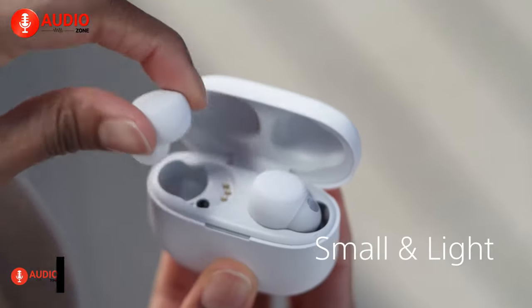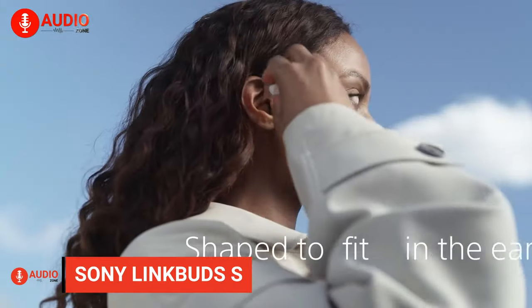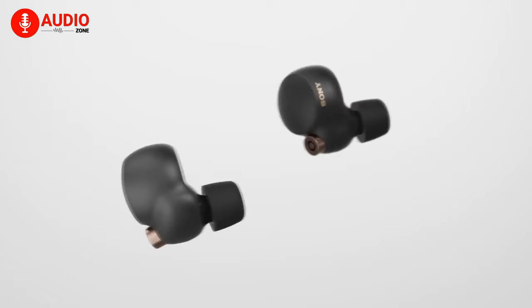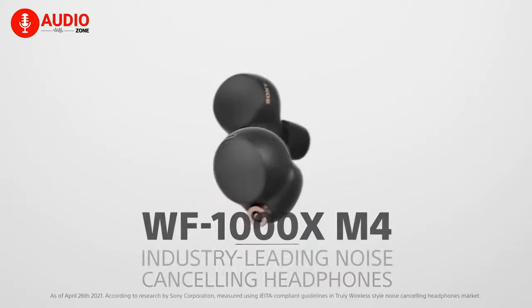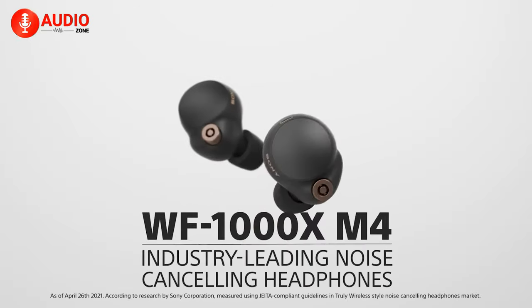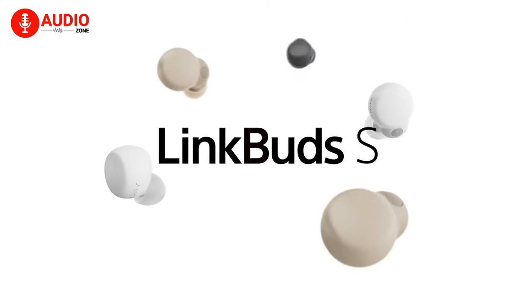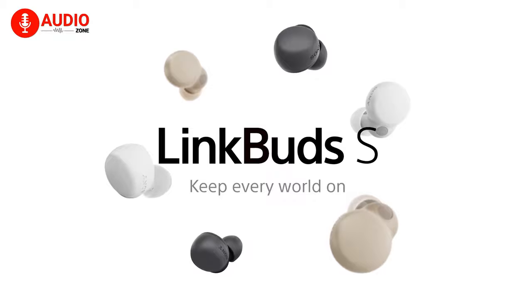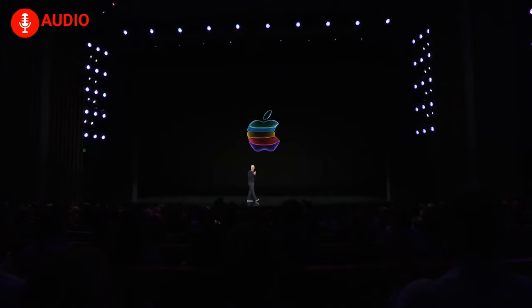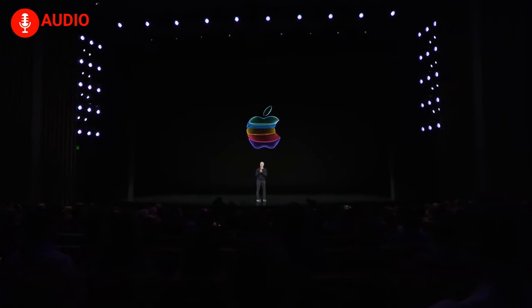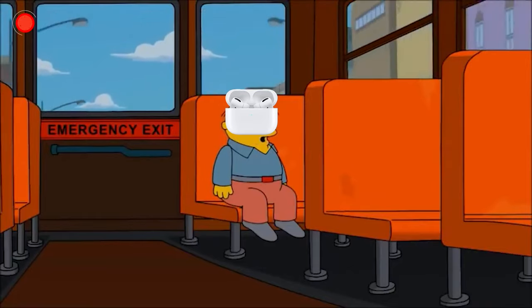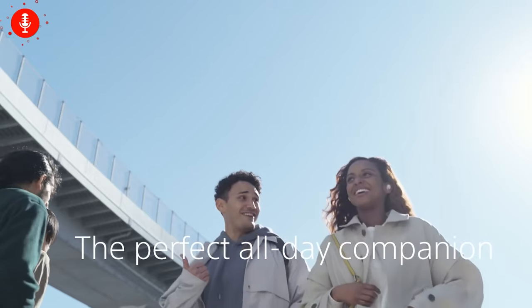Sony Link Buds S packs the legendary performance from the world-dominating WF-1000XM4 and puts it into a more compact and affordable package, which makes Apple say, I'm in danger! But memes aside,